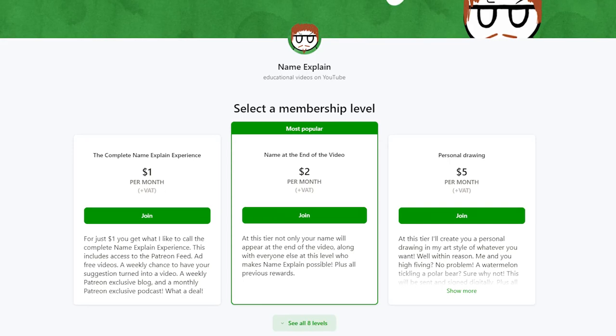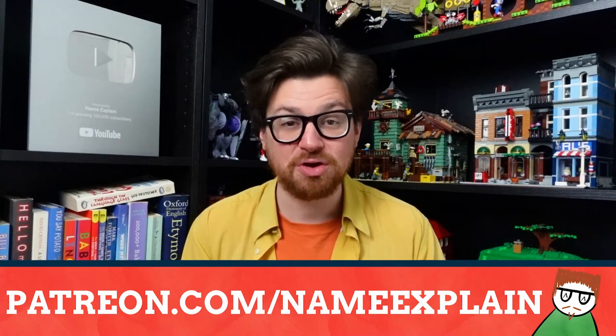Patreon is the single best way to help support Name Explained. You can donate $1 or $2 a month over there, and that helps immeasurably. You get ad-free videos, exclusive content, a chance to say what names get explained here on the channel, and your name at the end of all of these videos. So that's the best way to do it — Patreon.com forward slash Name Explained. There'll be a link down below.